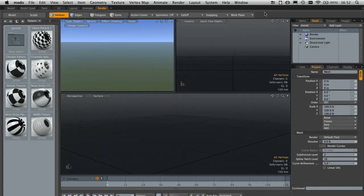Hey guys, this is Matt for CGTuts.com. In this quick tip tutorial we're going to take a brief look at adding some extra buttons into our Modo UI.